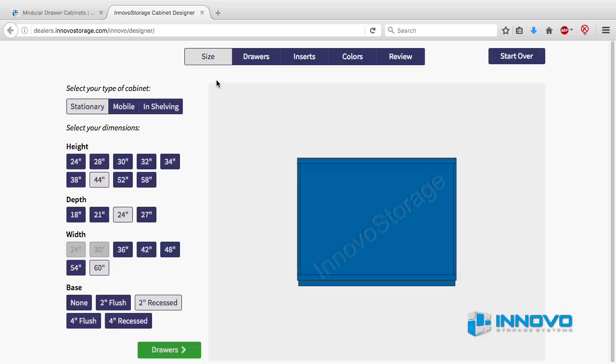We'll start at the home screen with stationary drawer cabinets selected as the default. We'll create a stationary drawer cabinet and then review the differences for mobile drawer cabinets and drawers and shelving at the end of the video.